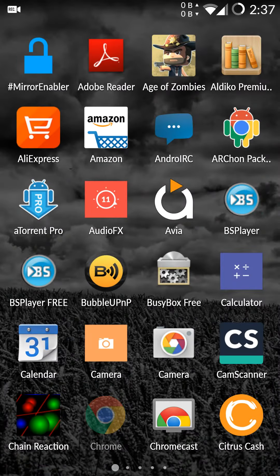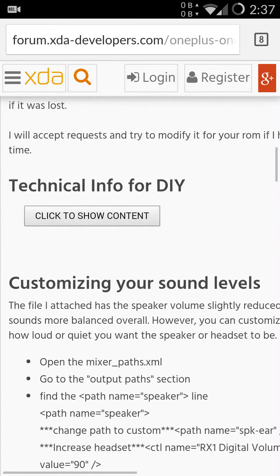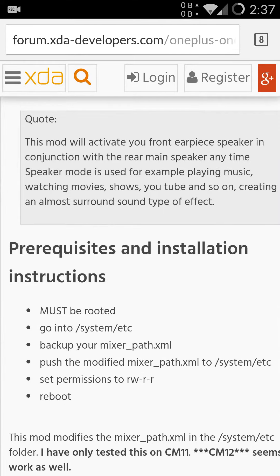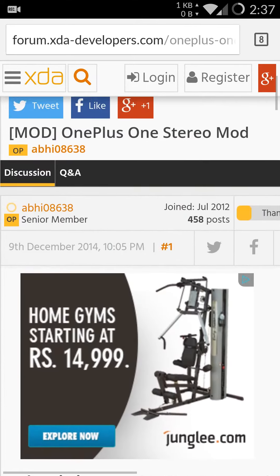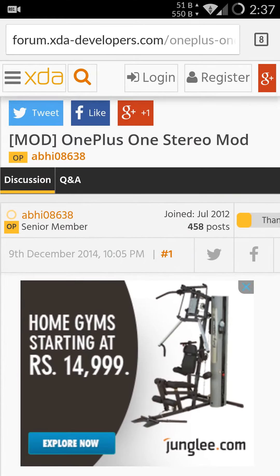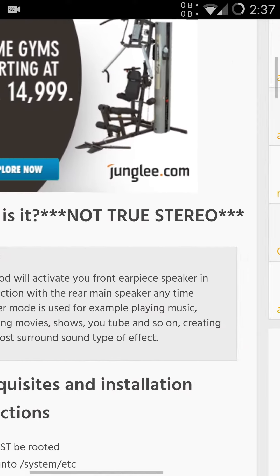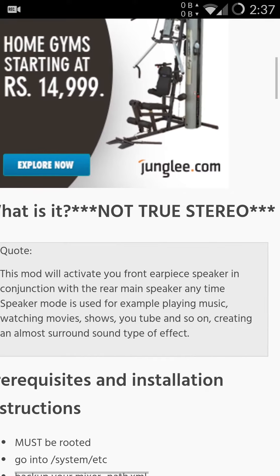So to do that, go to Chrome and I will be providing you the link to this. Thank you Abi for doing this mod for us. And it's not a true stereo as you can see over here.